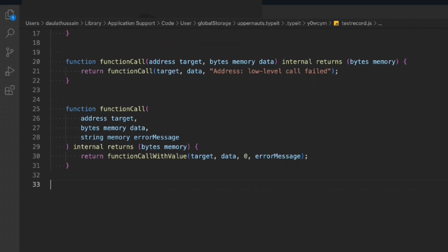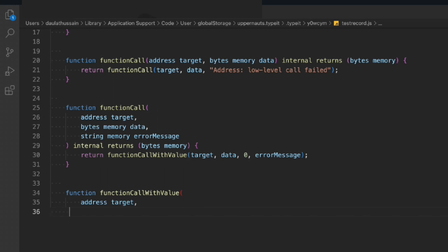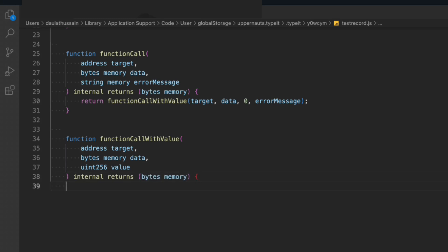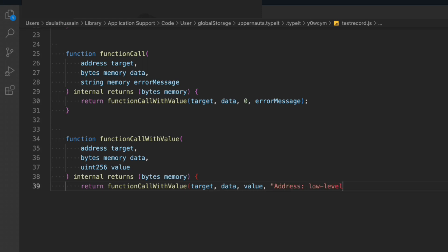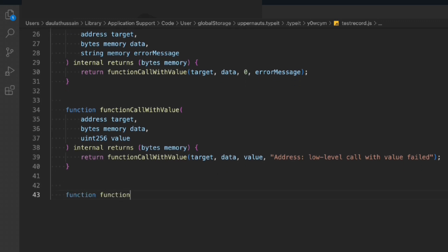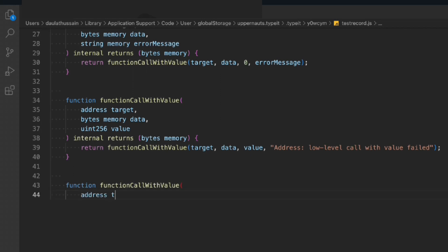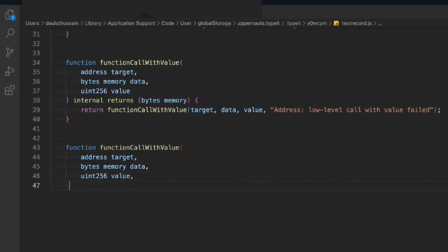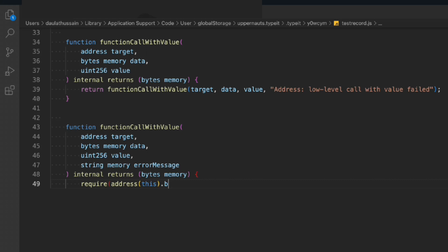Now we build functionCallWithValue. It receives: address target, bytes memory data, uint value, and string error message — internal, returning bytes memory. We return another functionCallWithValue overload passing target, data, value, and the error message. We come down again and define that final overload receiving address target, bytes memory data, uint value, and string memory error message — internal, returning bytes memory.